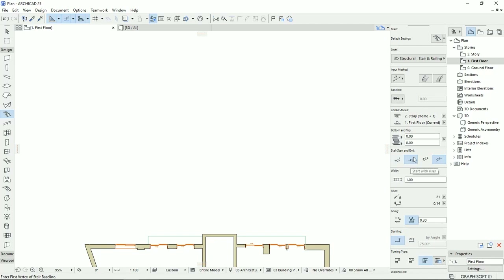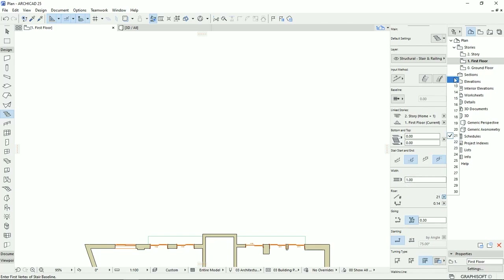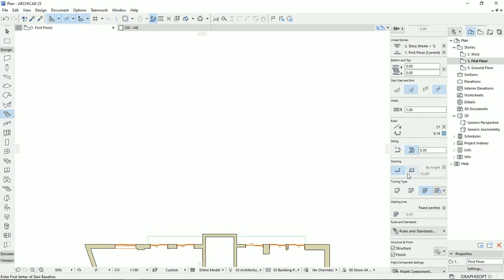The stairs can start with the first step, and for the end we can finish on the floor level or one step lower than the floor level. Then we have the width of the stairs, the number of steps, the height of each step, and we can set a fixed amount for the going for each step or a flexible one.